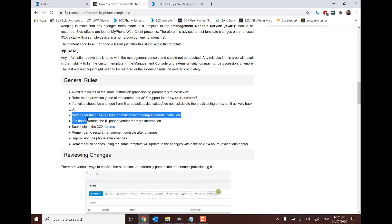Never alter the UA. UA stands for user agent. The user agent of a phone is basically the way it identifies itself, and that's how the template will set the correct settings against the model in question.